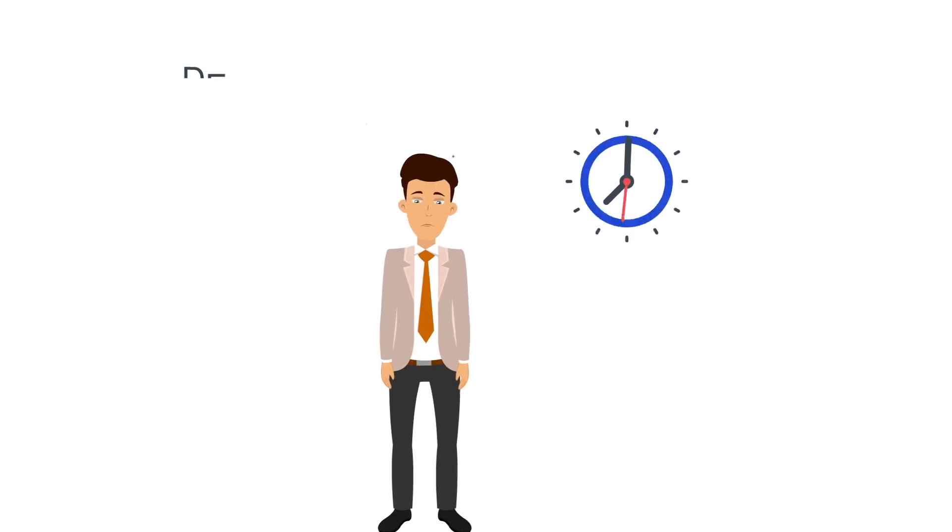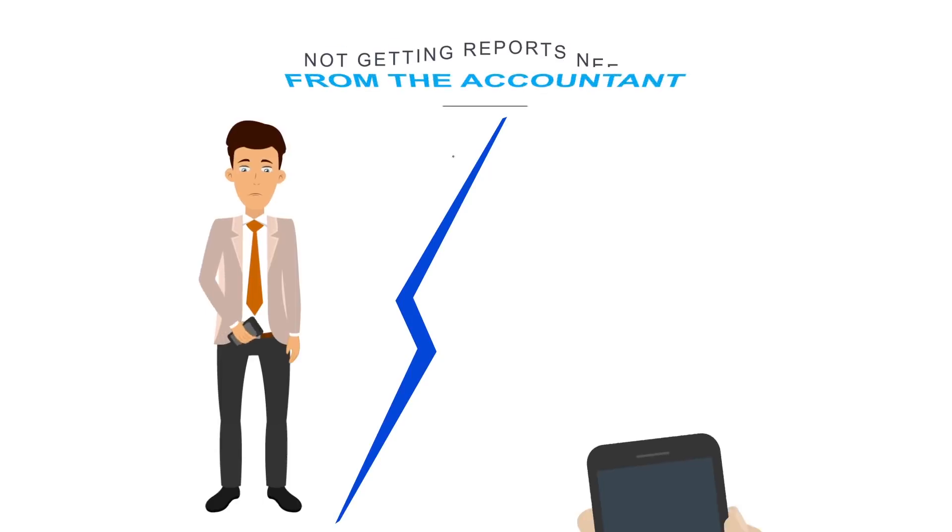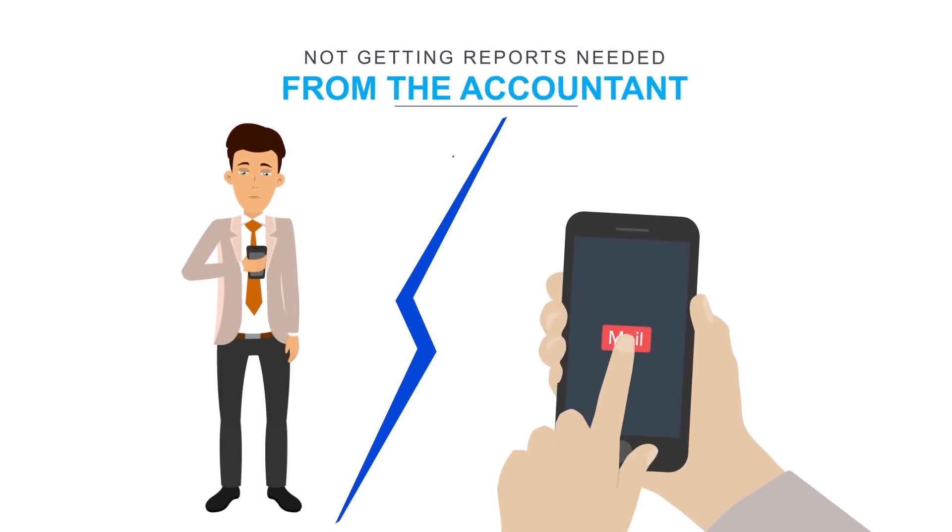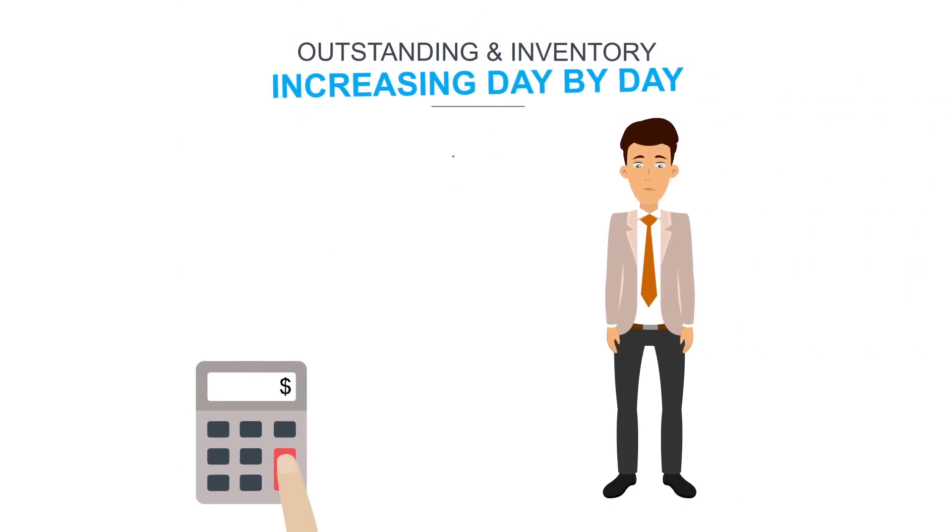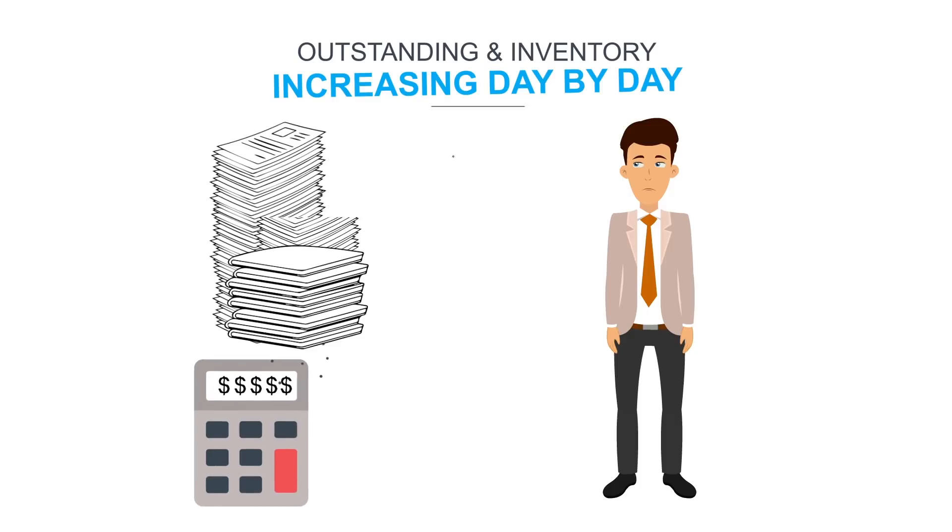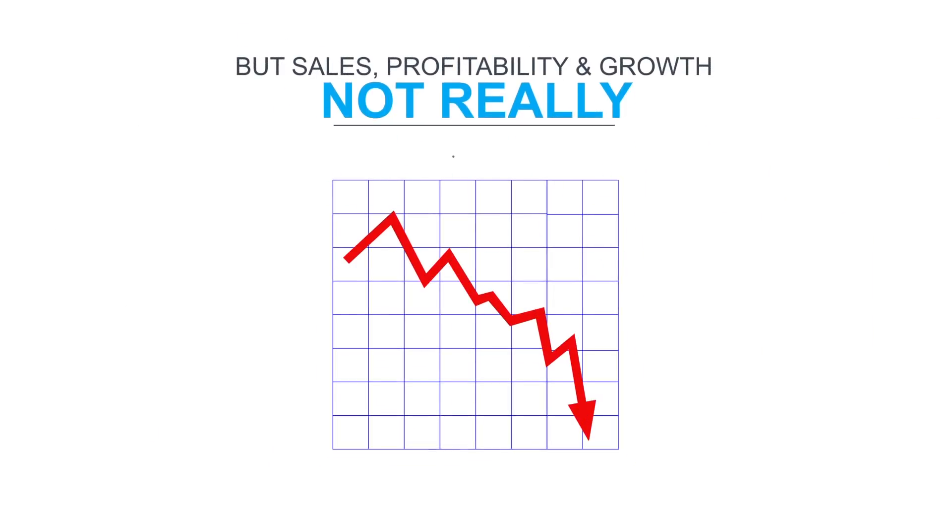The end result? Delayed response to the customer. Not getting reports needed from the accountant. Outstanding and inventory increasing day by day. But sales, profitability and growth? Not really.